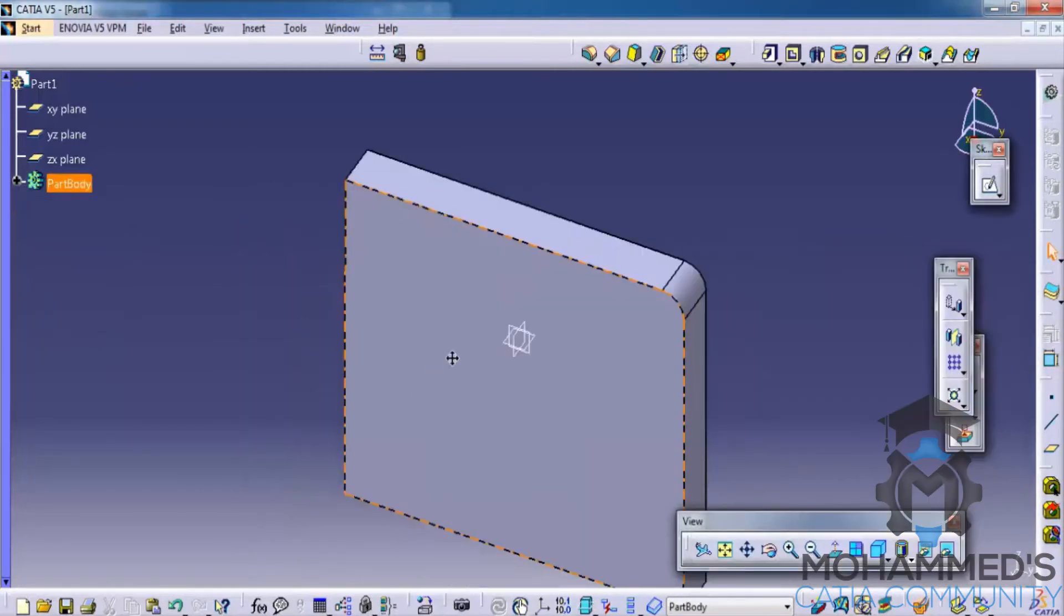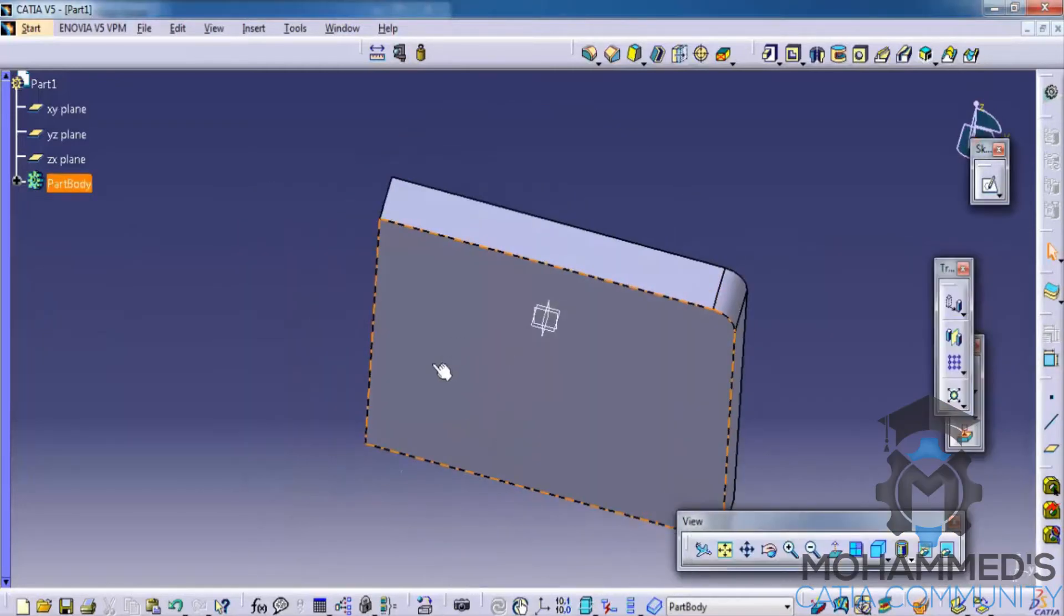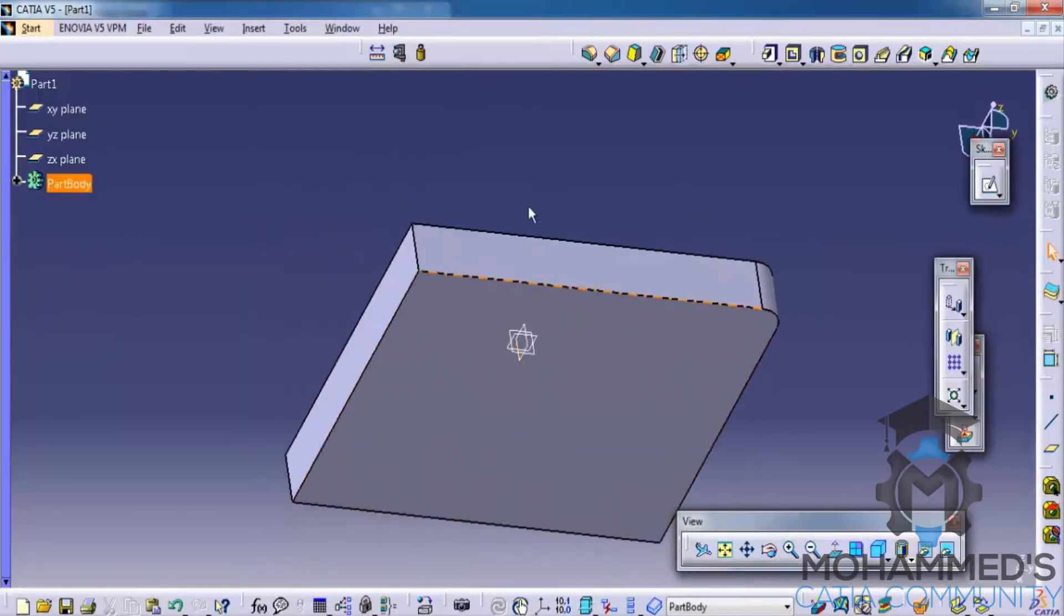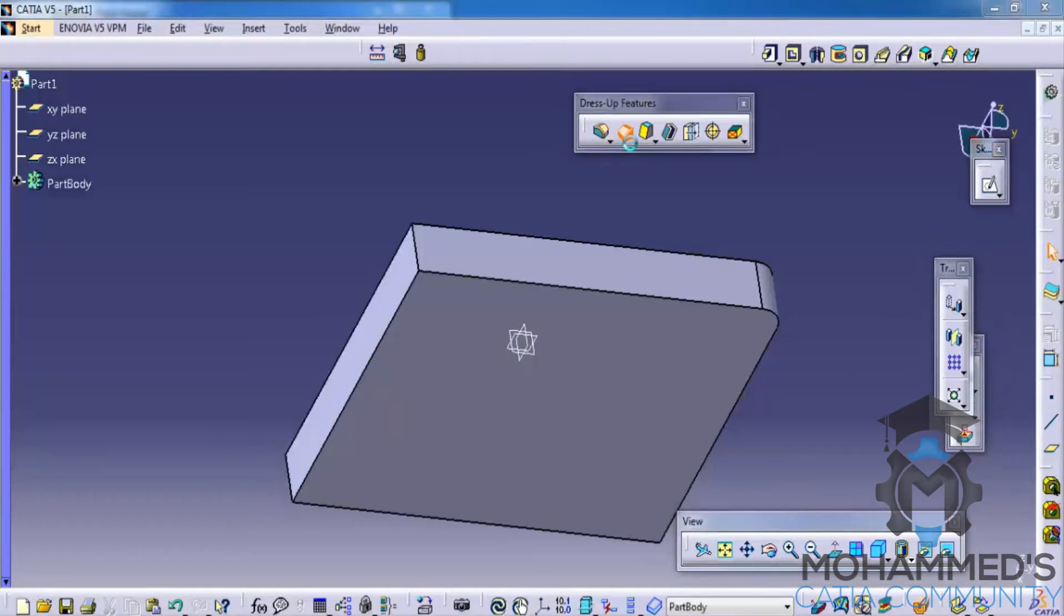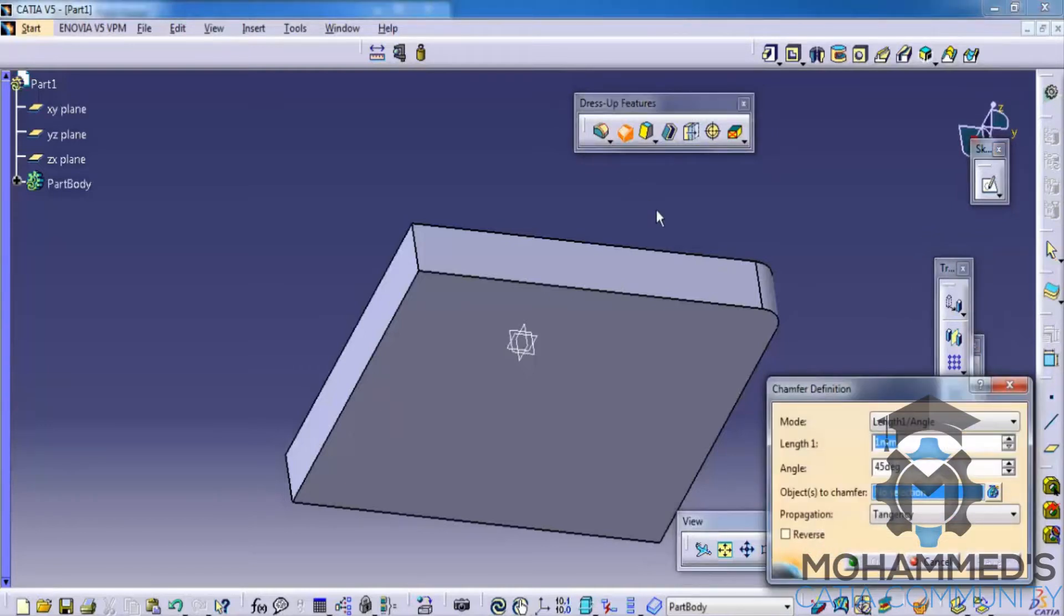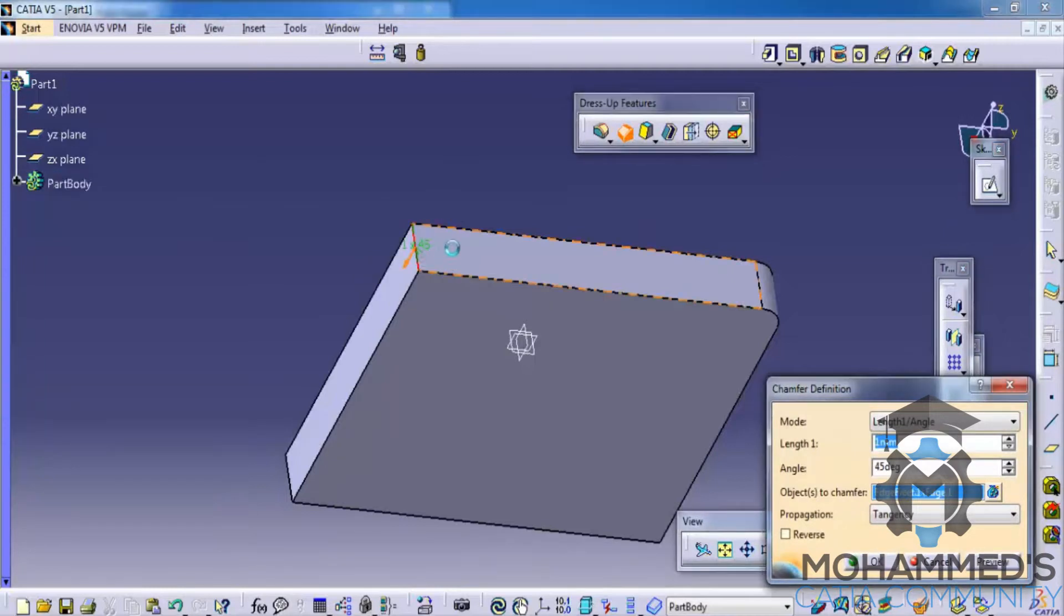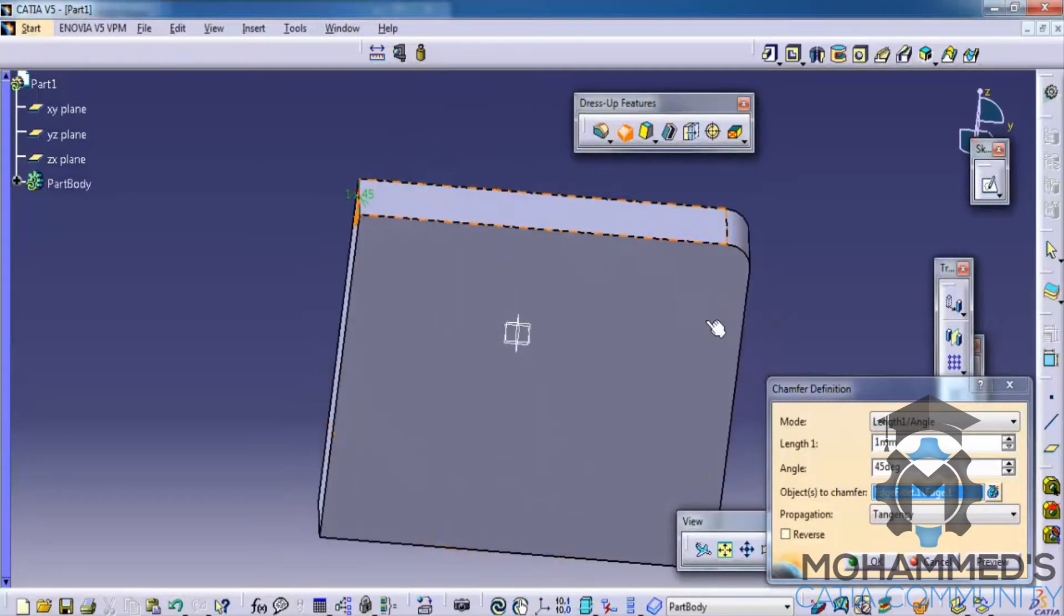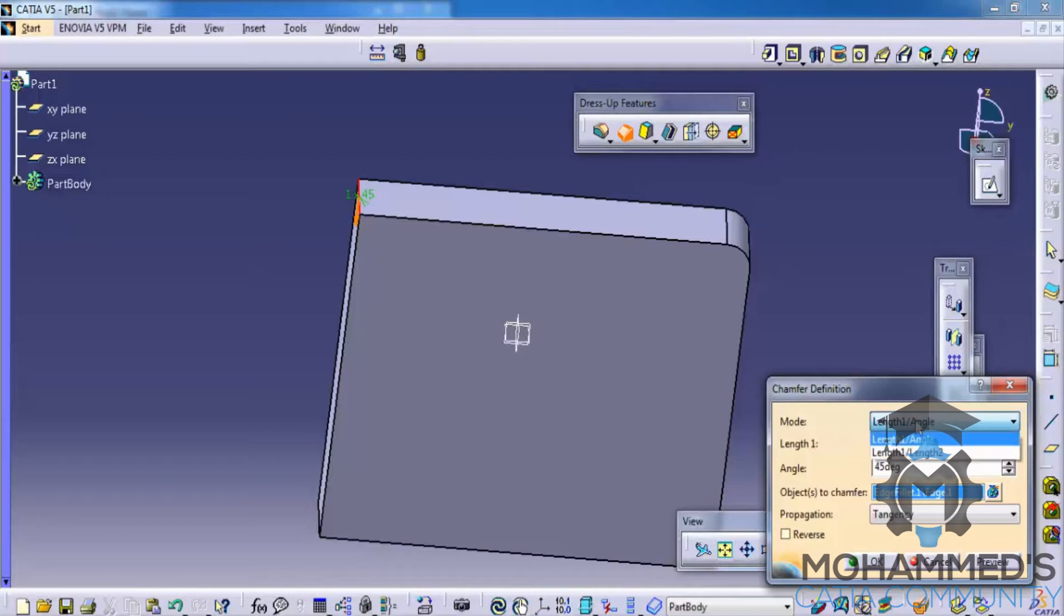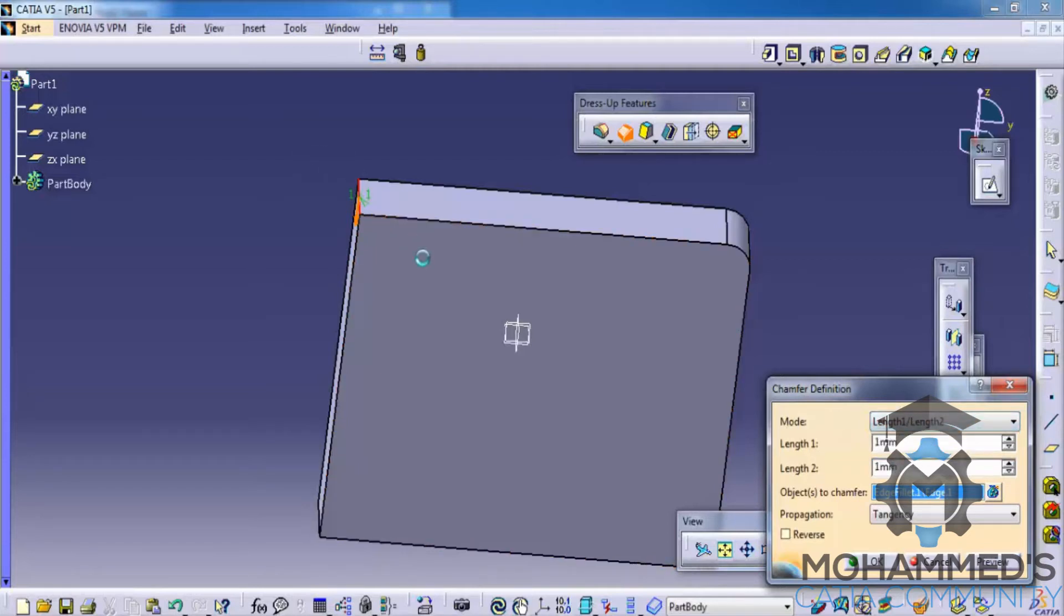Now let's try the next tool, that is the chamfer tool. Once we click on the chamfer, we have an option called length angle or length 1 length 2. So if we use length 1 length 2, we have an option to specify the length on both directions.